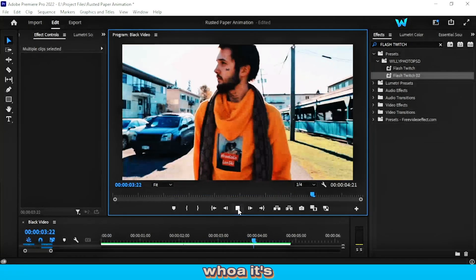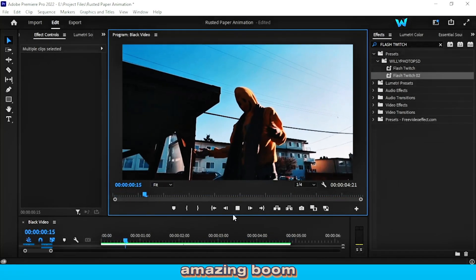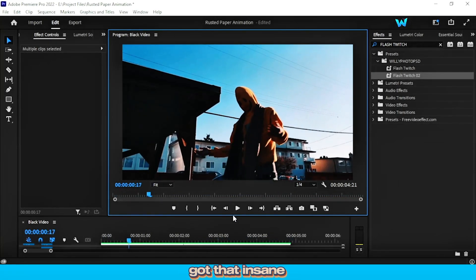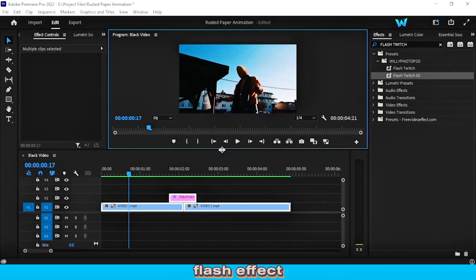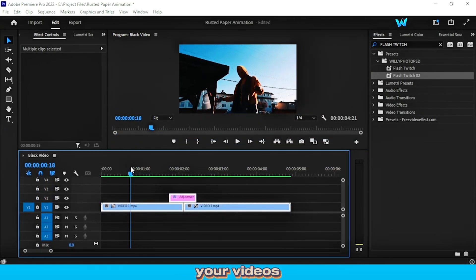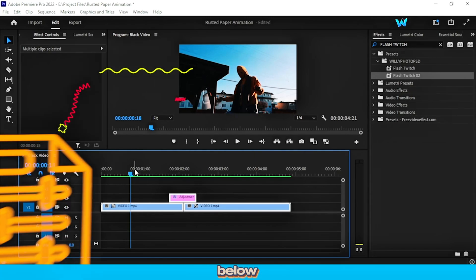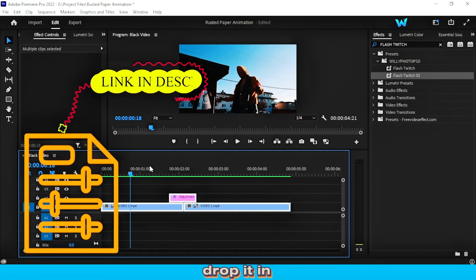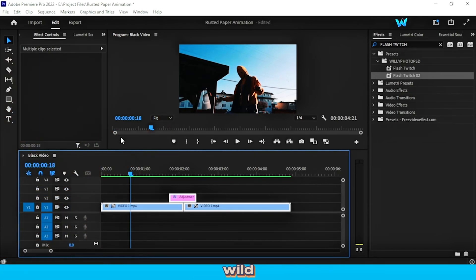Woah, it's amazing. Boom, now you've got that insane chromatic flash effect ready to make your videos stand out. Don't forget to grab your free preset below, drop it in Premiere Pro, and go wild. If this helped you,